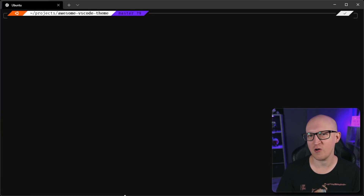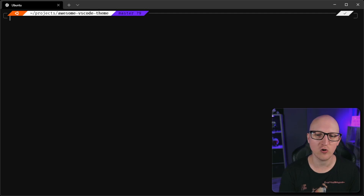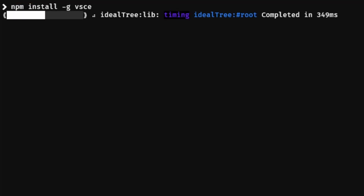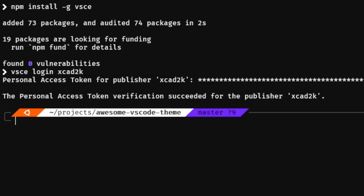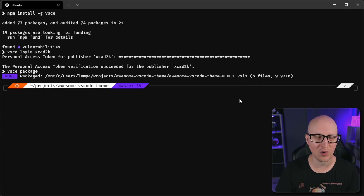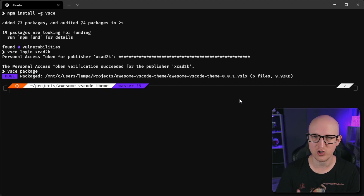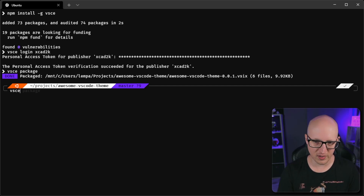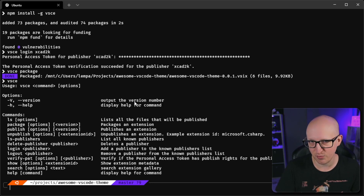Now go back to the terminal in your project folder to publish to the marketplace. We need a tool called vsce — install it with the command 'npm install -g vsce'. Once that's done, log in with your publisher account and personal access token by typing 'vsce login' followed by your publisher identifier. Then create a package file for your theme by executing 'vsce package'. This will create a new .vsix file that can be uploaded to the VS Code marketplace. You can also use the vsce tool to manage version numbers. It will automatically increment version numbers every time you publish an update.